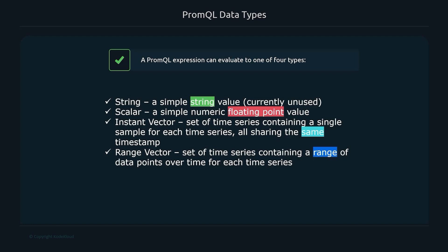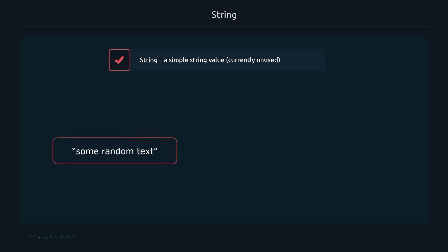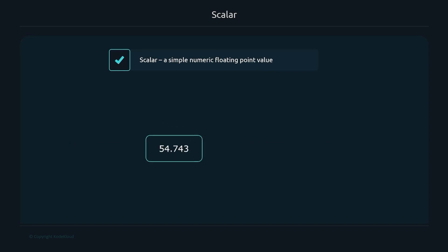A string is just a simple string value and it's currently unused — it would just be some random text. A scalar is a simple numeric floating point value, something like 54.743 or 127.43.